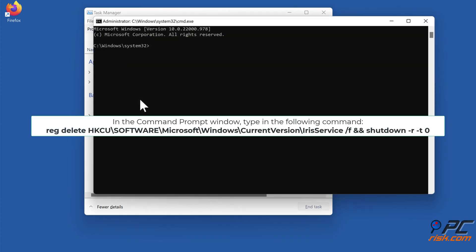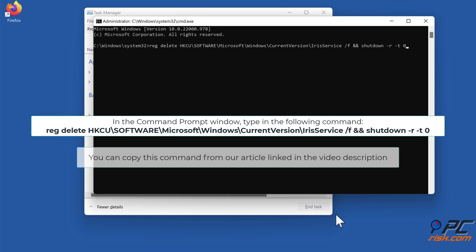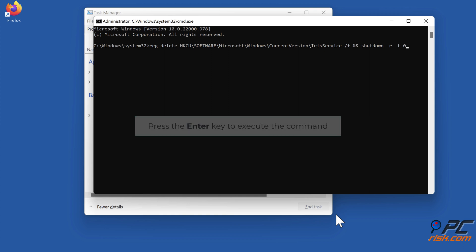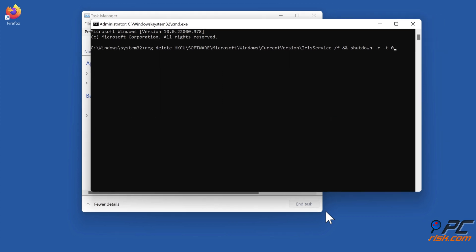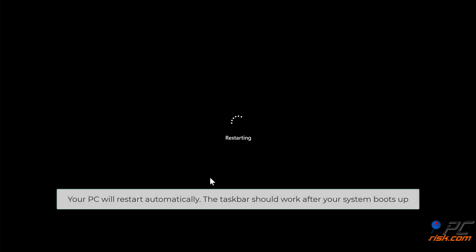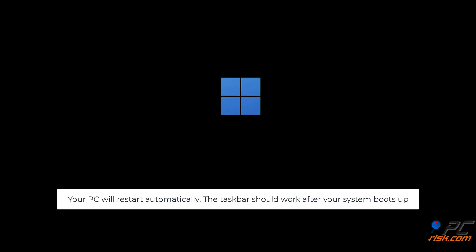In the Command Prompt window, type in the command shown on the screen. You can copy this command from our article linked in the video description. Press Enter to execute the command. Your PC will restart automatically. The taskbar should work after your system boots up.